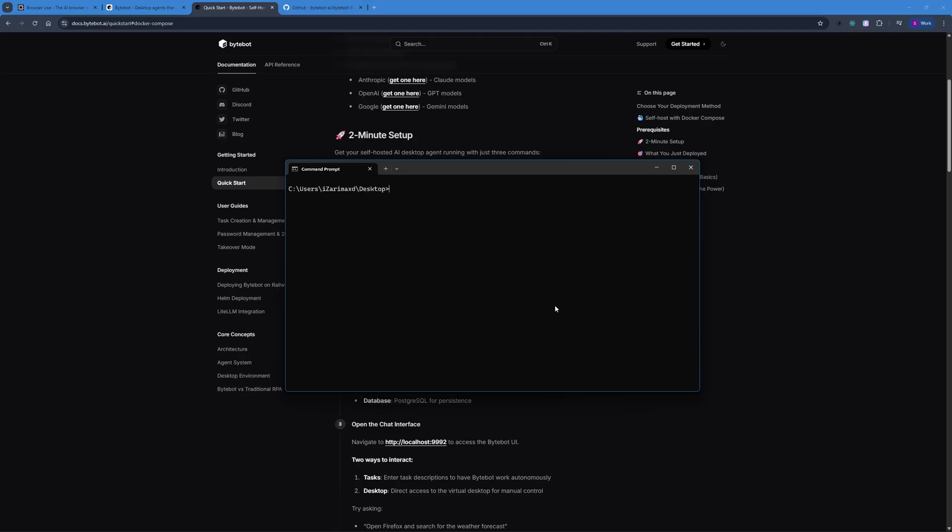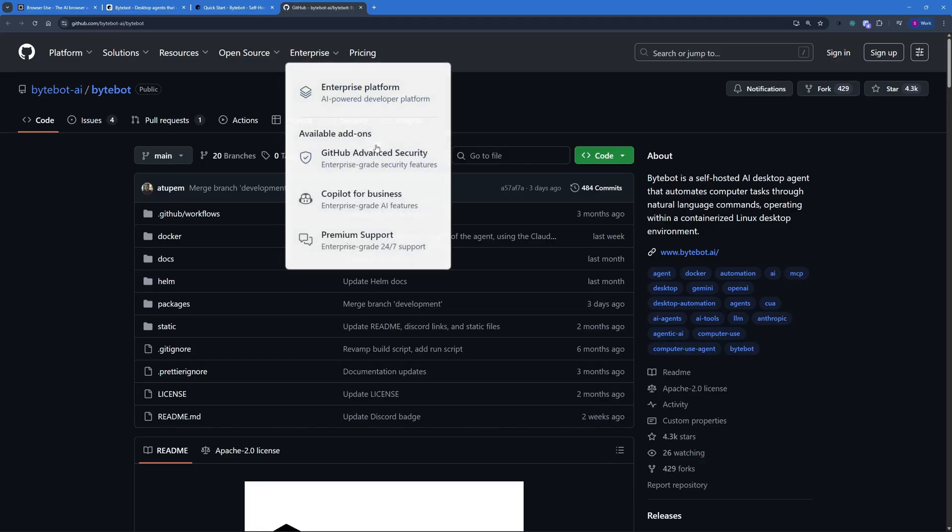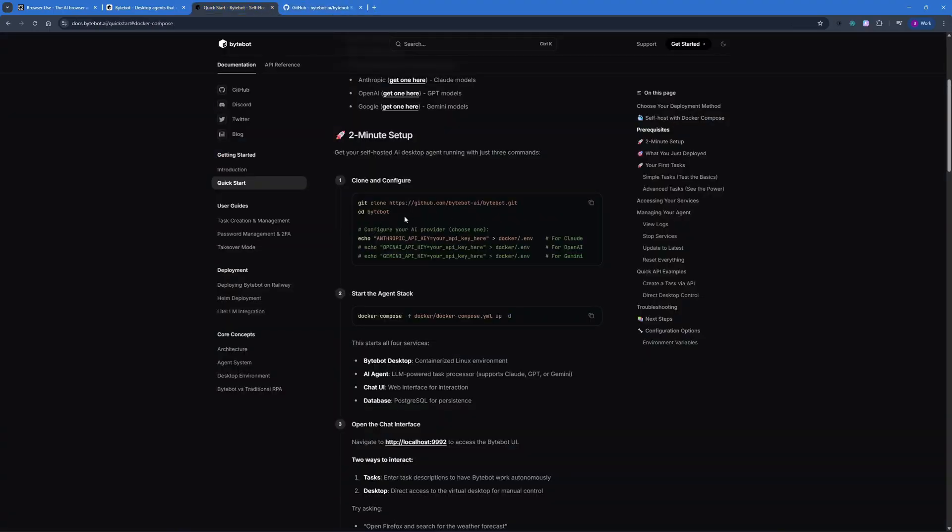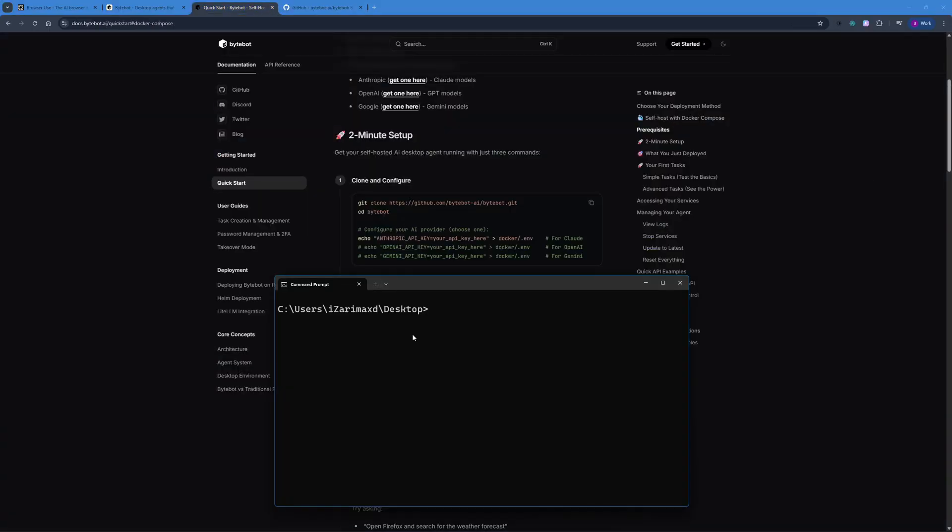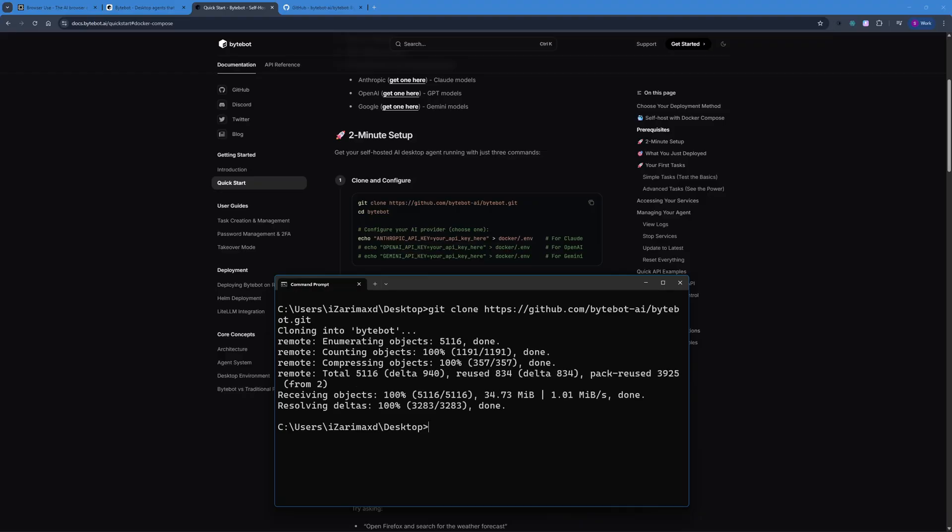So in my terminal, you can see right now I'm on my desktop. So what I'm going to be doing, I'm actually going to clone this repo from here. I can just copy this command from here, paste it right inside my terminal and hit enter. This should pretty much clone everything for you within a couple of seconds. So there you go, the cloning is done. Now we need to change directory to ByteBot, which we just cloned.